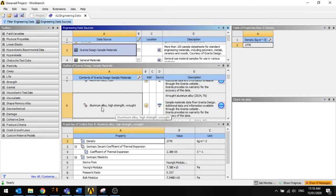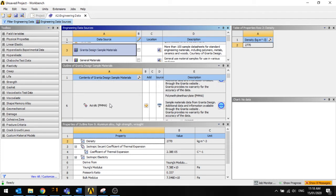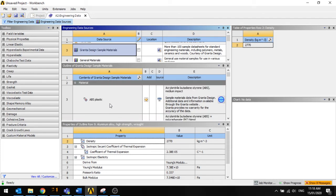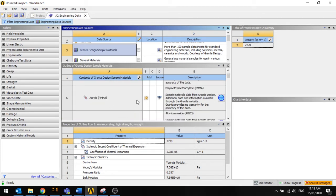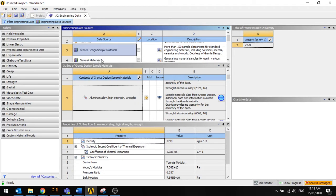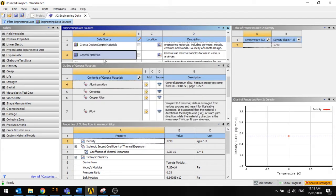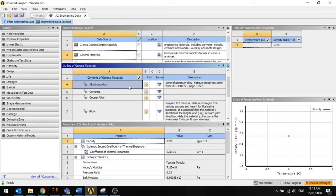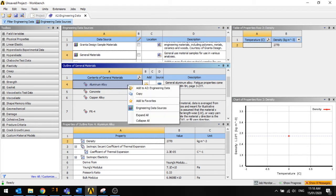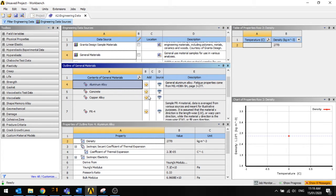So I can go to other materials that are in the ABS or something else or this aluminum alloy. I can just go back to this general one and then to add it I just right-click, add to engineering data, and it adds the material here.